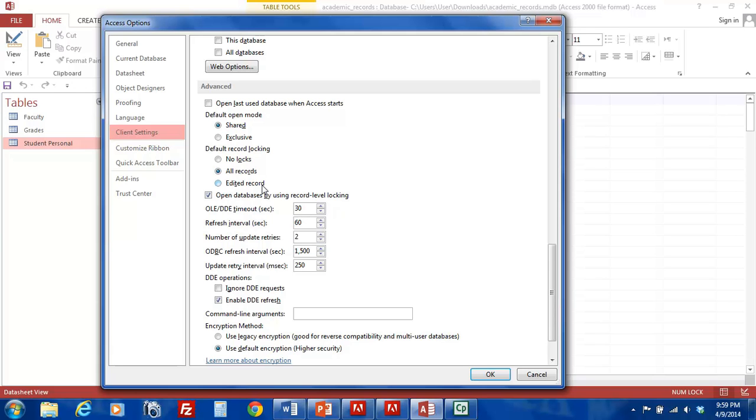The third option, Edit Records. When you edit a record, Access will lock the record so that when other users attempt to edit the same record, they will not be able to do so. Instead, they will see the Locked Record Indicator.